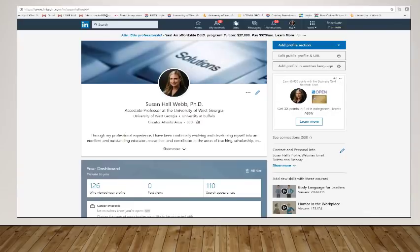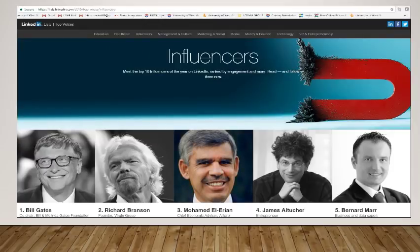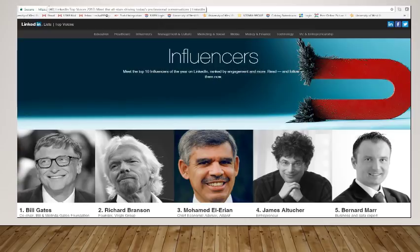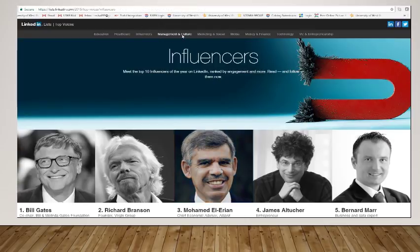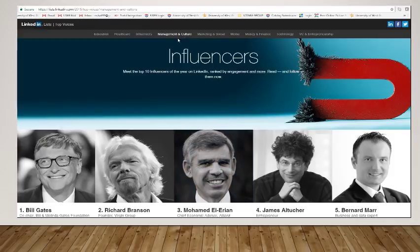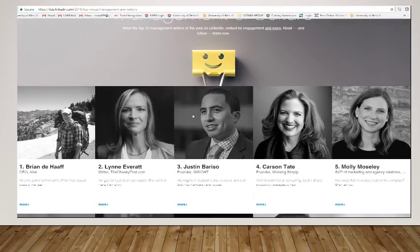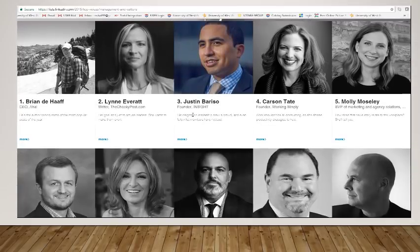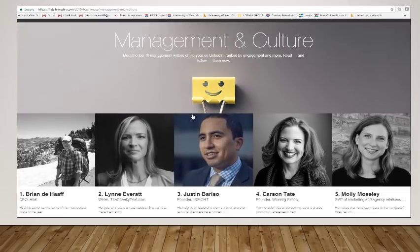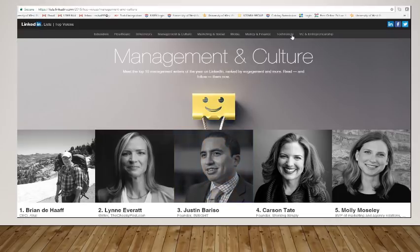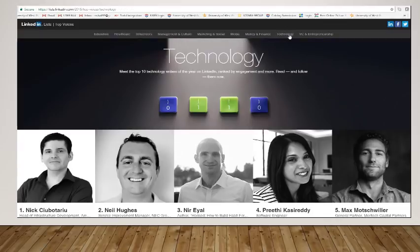All right. So with that said, this is some of the information I wanted to share with you so that you are able to find influencers or areas of interest. And you can click up here to some of the other topics like management and culture and find individuals that are posting about that, technology, if that's your thing,